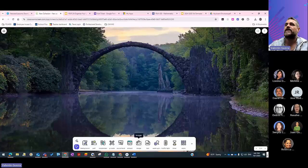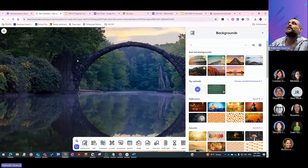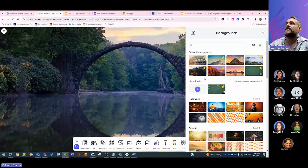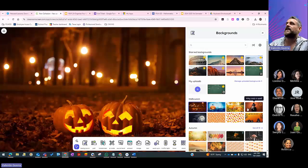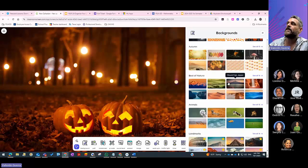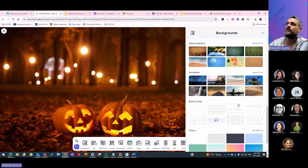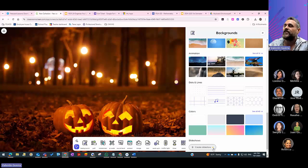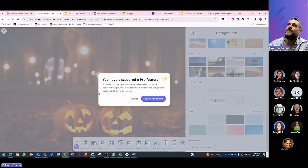Once you're in a screen and go into the tools, you can select the background. If you created one on Canva, you can upload it directly — like the one created here for a class. You can also select any available background, including Halloween-themed ones. Starred backgrounds are your favorites and appear at the top. Backgrounds with a plus icon are premium features that require a paid plan.